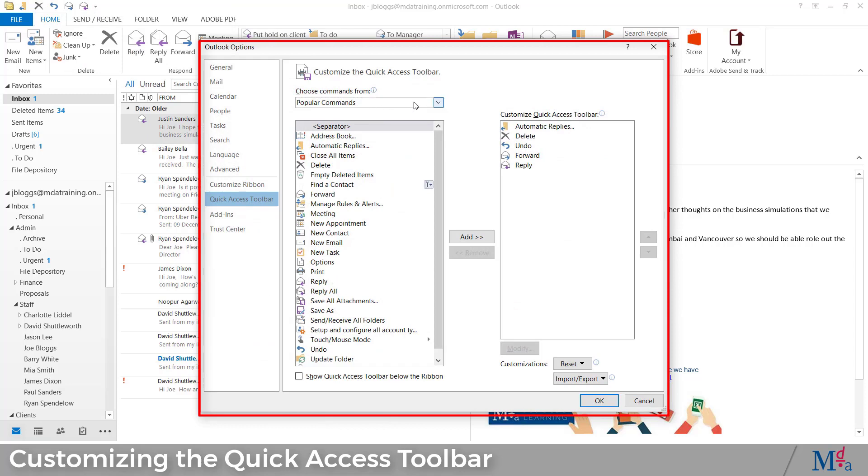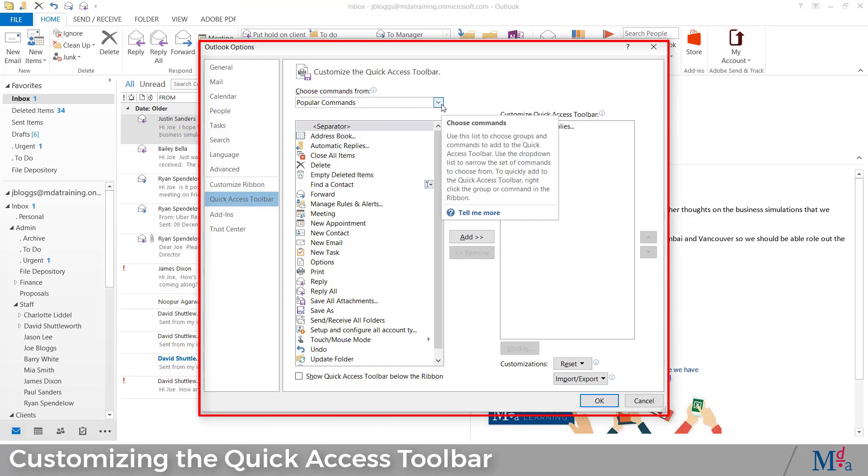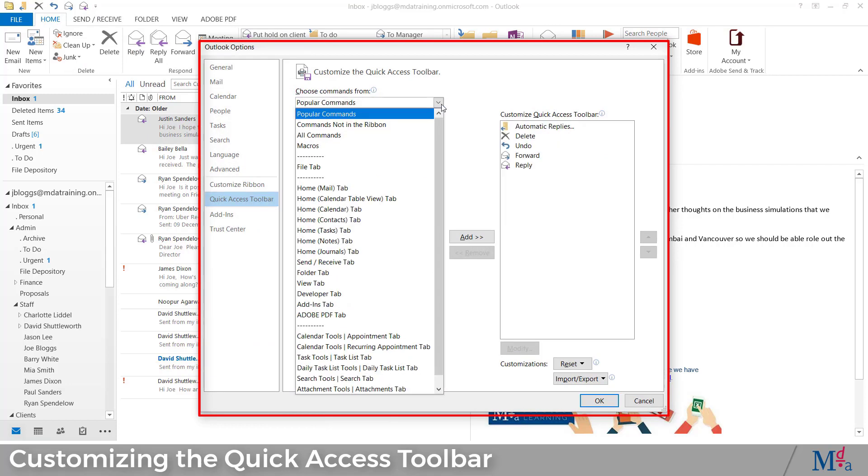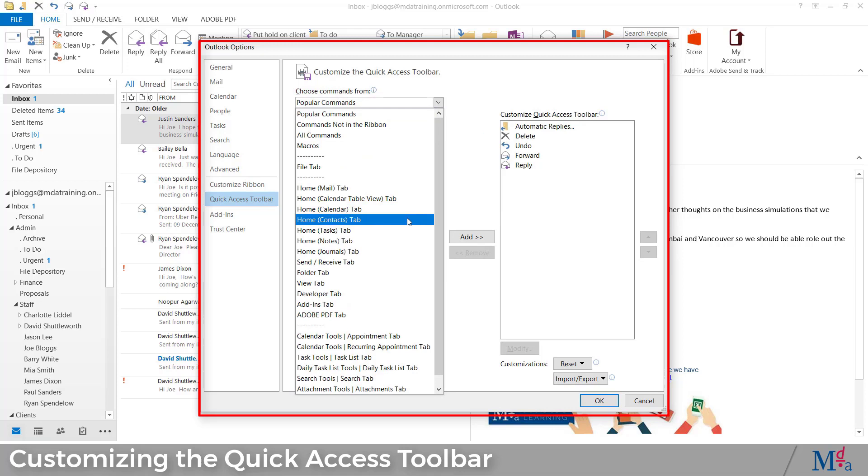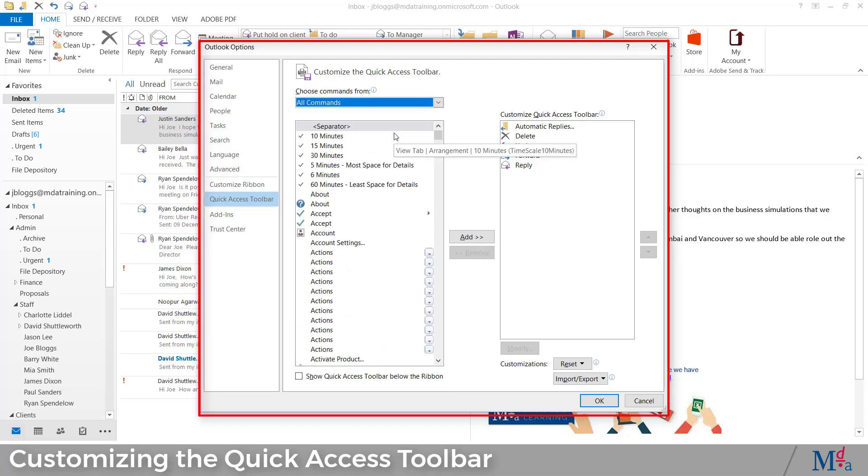All Outlook functions are classified under the tab in the ribbon in which they appear. Or you can select all commands for a comprehensive list.